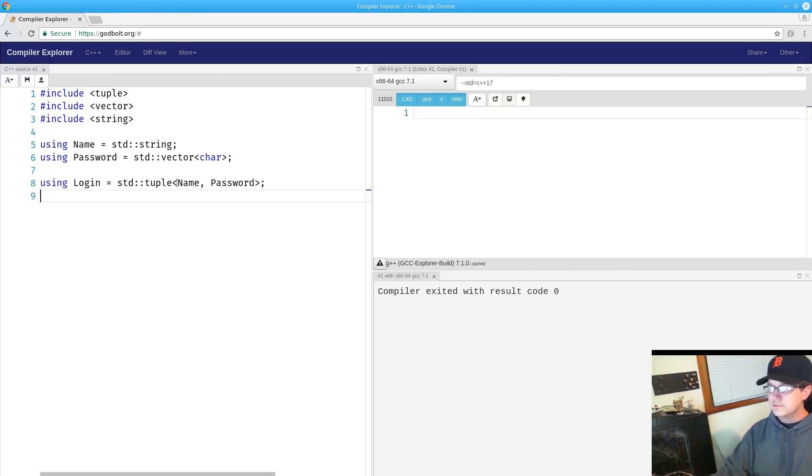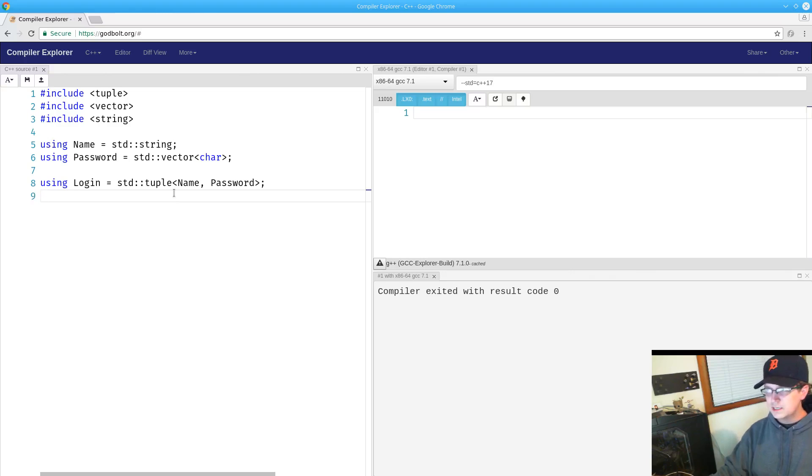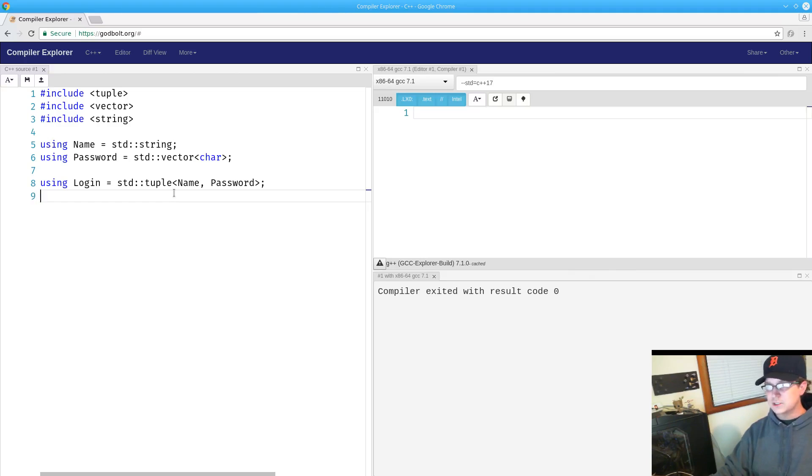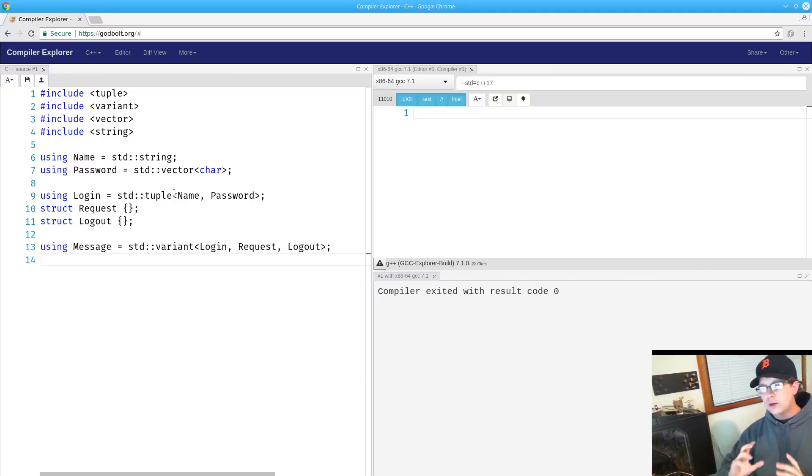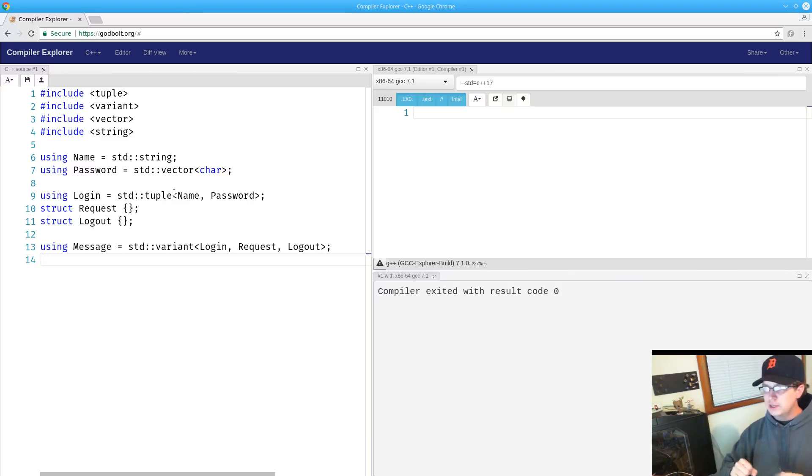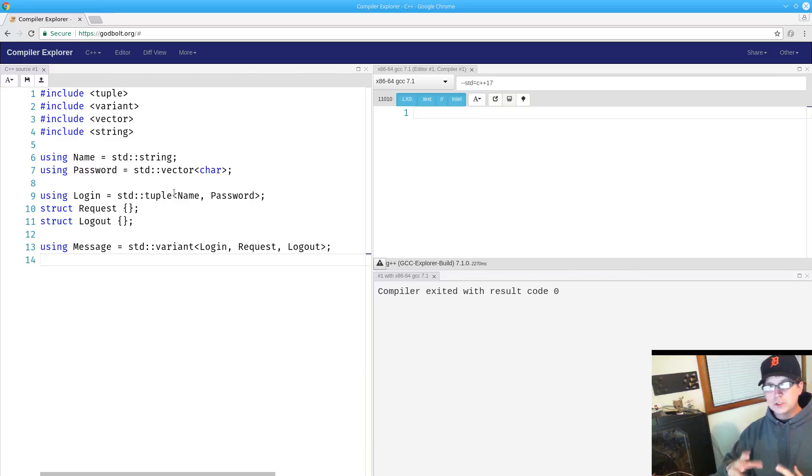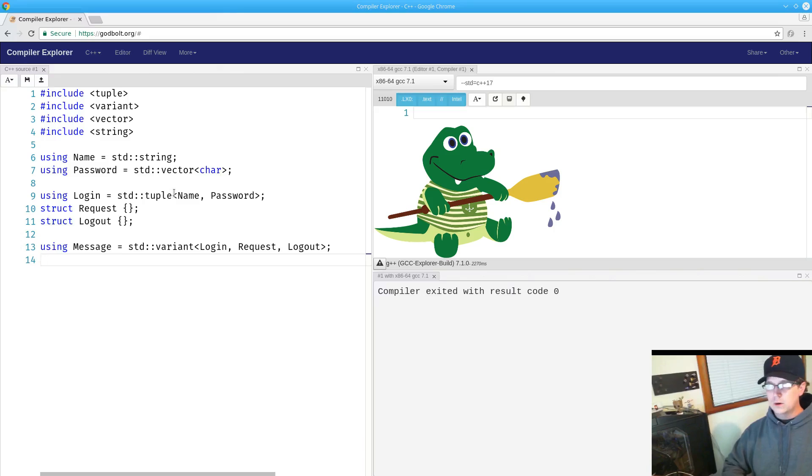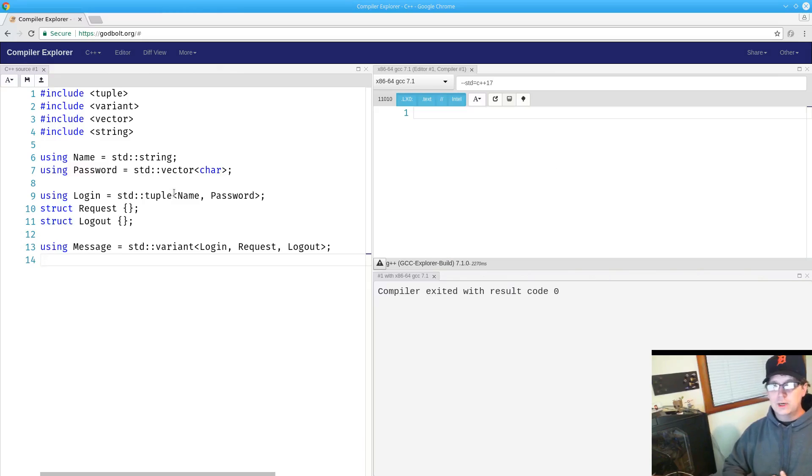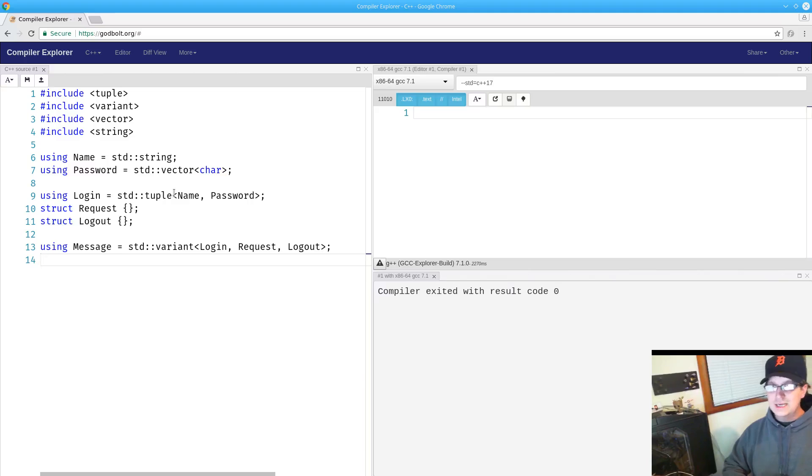That is what tuple models. It takes this list of types and combines one value for each type in that type list. Variant has a related but distinct usage in that variant is a disjunction of that type list. Whereas our login message is that combination of name and password, our notion of a message in general is going to be either a login or a request or a logout message.